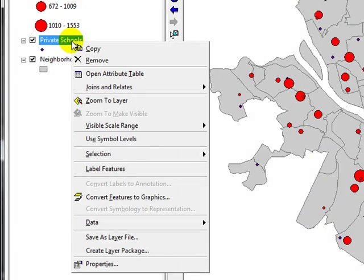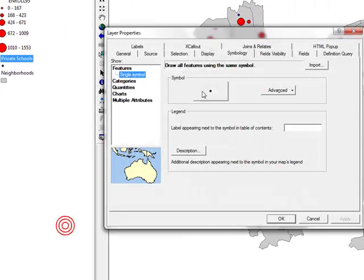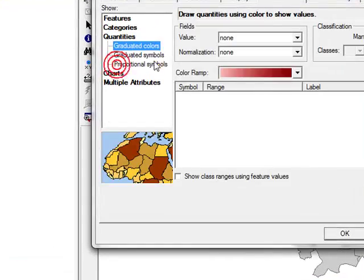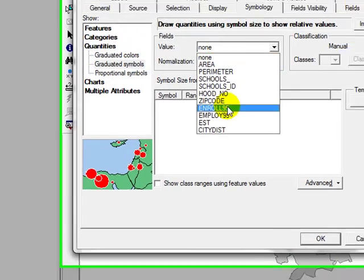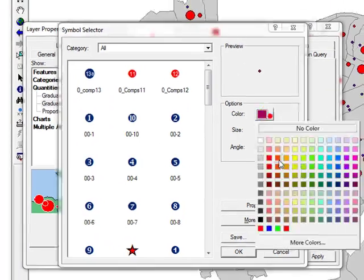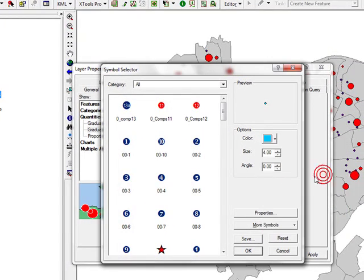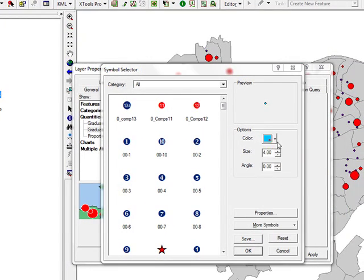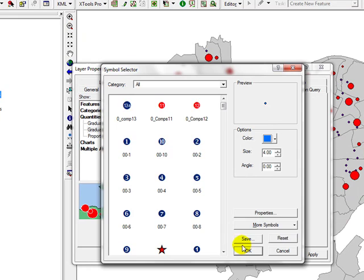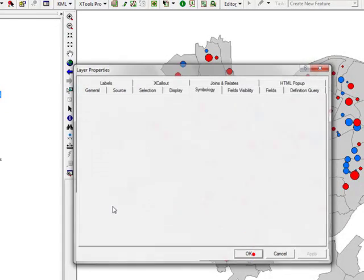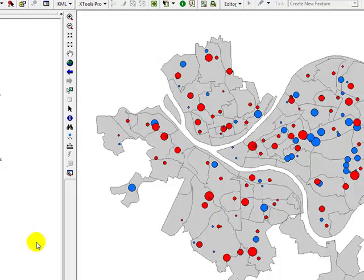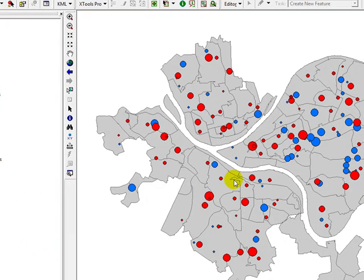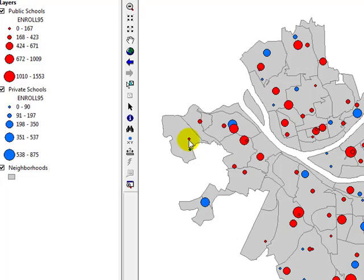The same thing I'm going to do for private schools enrollment, but I'm going to go with maybe a blue color just to differentiate between those two. Now you can see my private and my public schools are actually classified based on their enrollment and they're shown in different colors. Now half of my work is done.